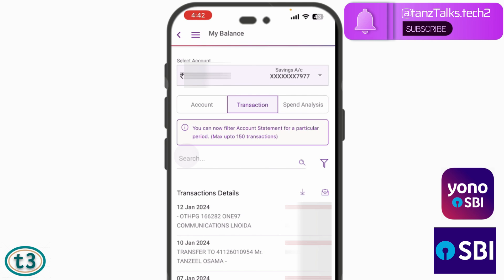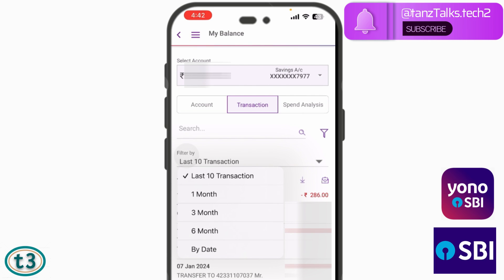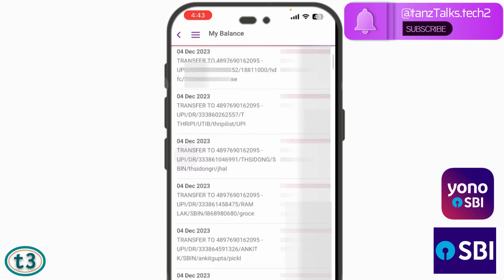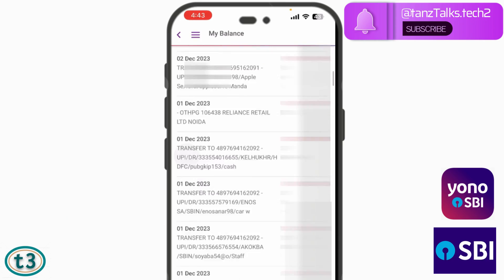If you want to see more transactions, you can tap on the filter icon and then change the filter. You can see the last 10 transactions, or filter for one month, three months, six months, or by date. Let's say I want to see the transactions of the last three months — I'll just tap here. Now the transactions of the last three months are displayed.